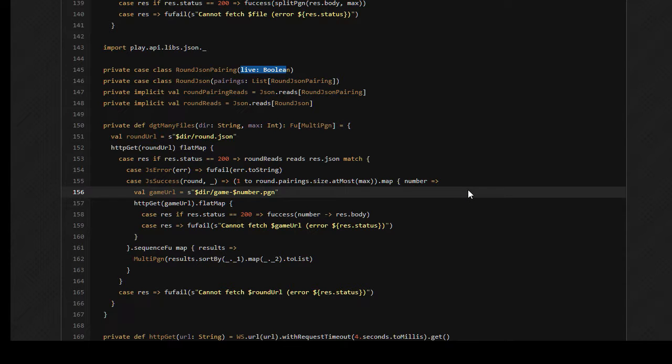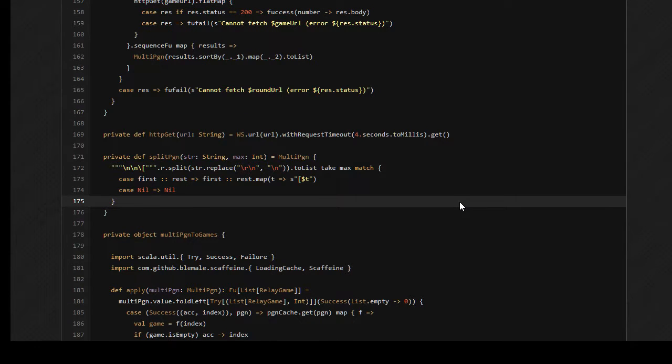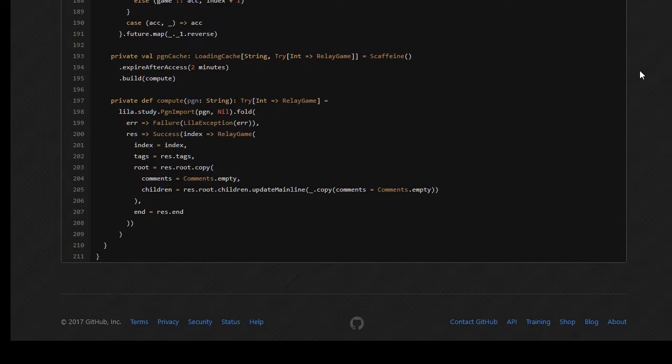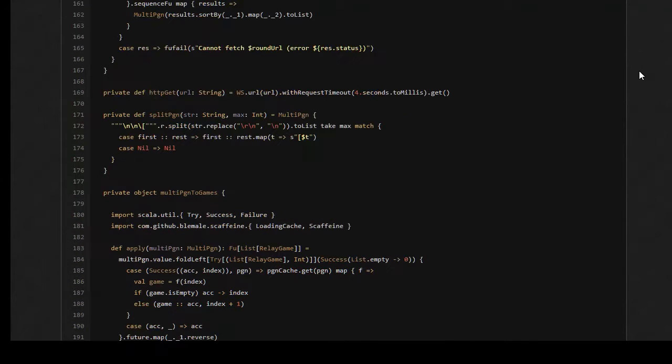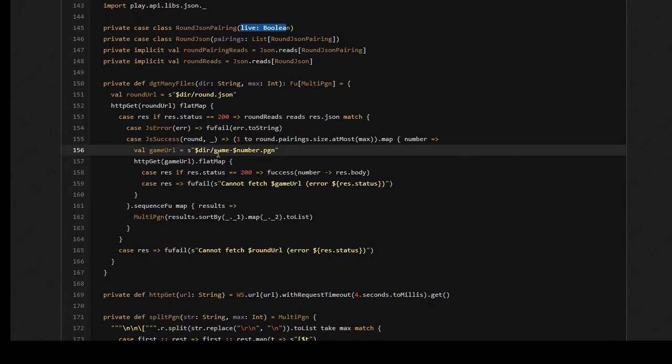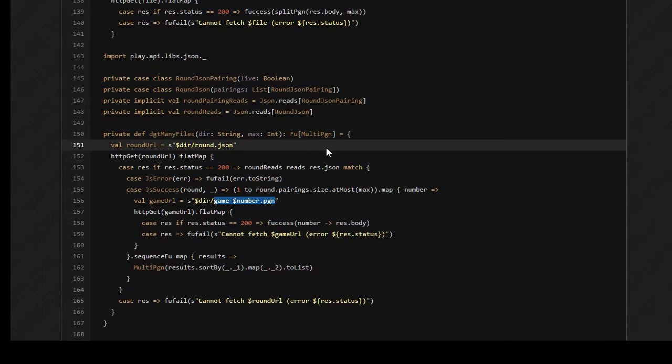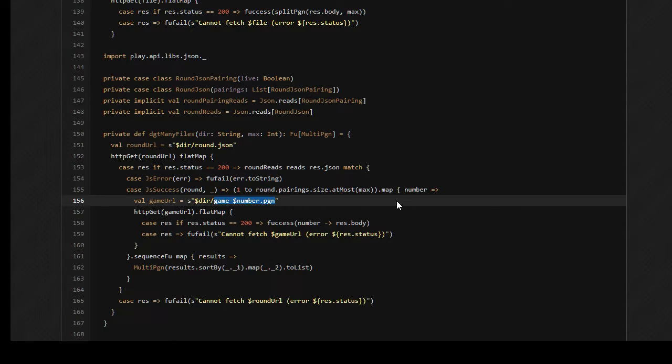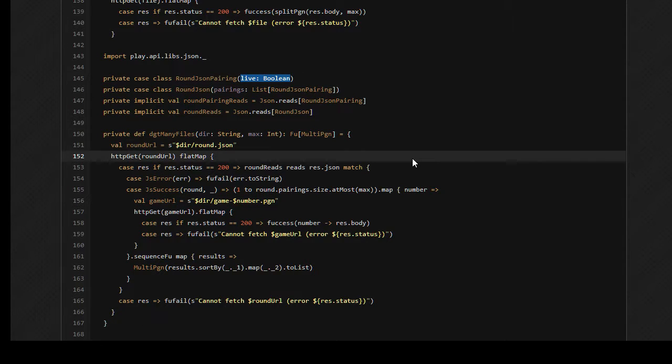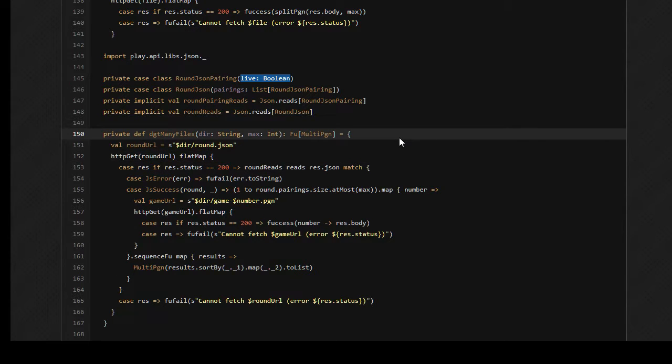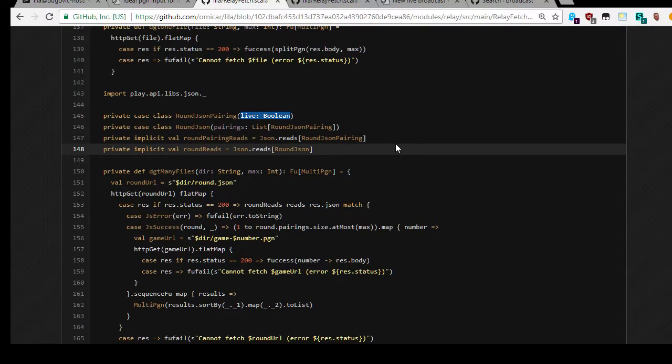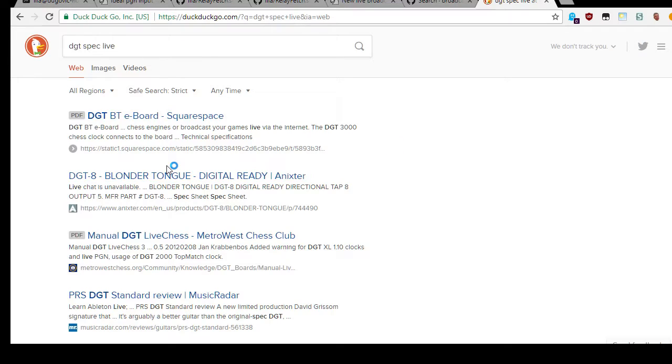How do I parse this Scala to interpret what it means? I mean worst case I just make an example and see how it fails. Multi-PGN to games, that's not what we're looking for though. We're looking for what's the format of the JSON. I assume it's just file name, like game dash number.